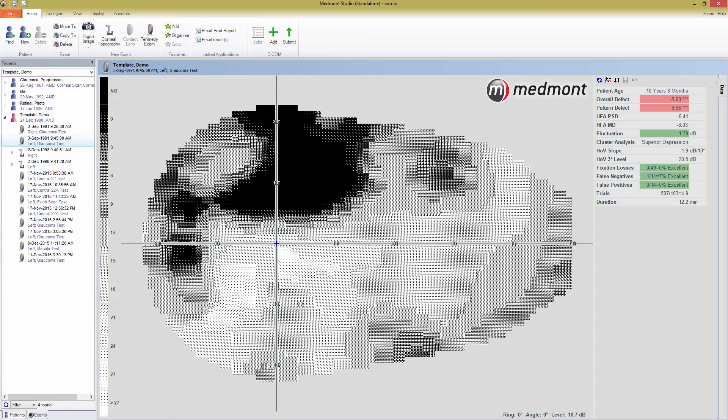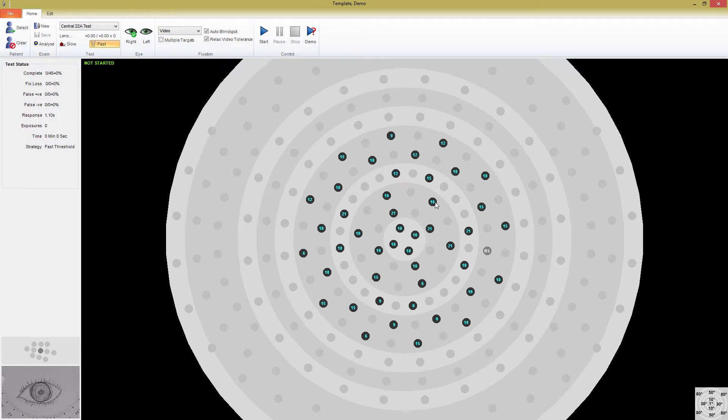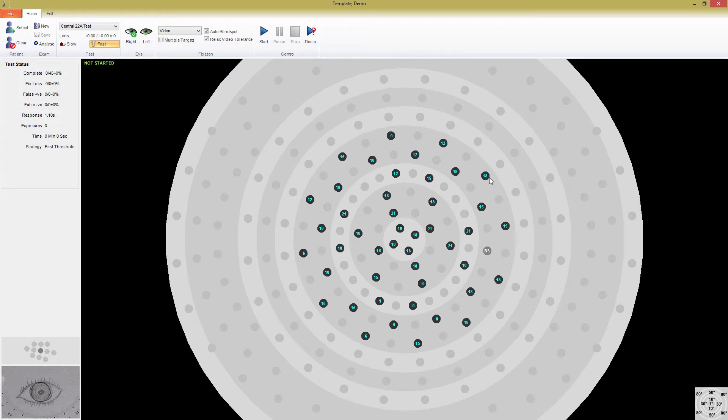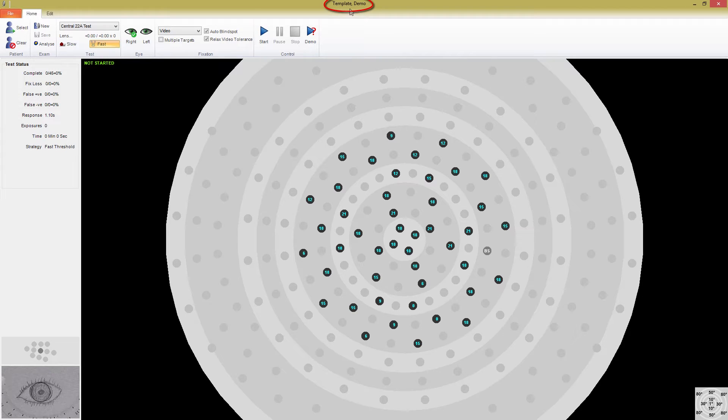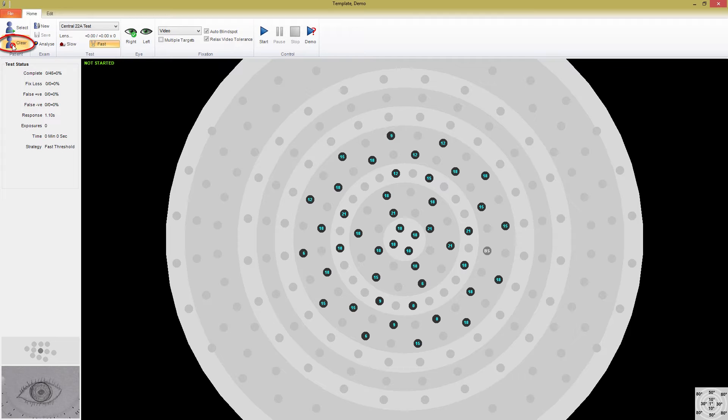This is the main test window, and all the essential features for running an exam can be accessed from here. If you had a patient selected when you started the test window, their name will be displayed in the top window. You can clear this name out by pressing the Clear button in the Patient section of the ribbon bar.